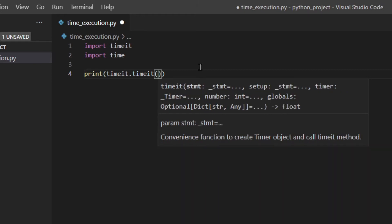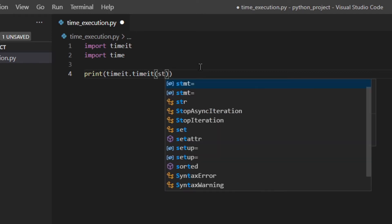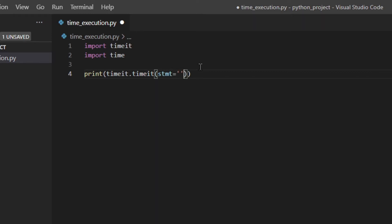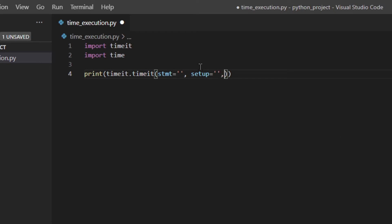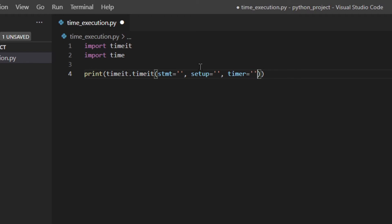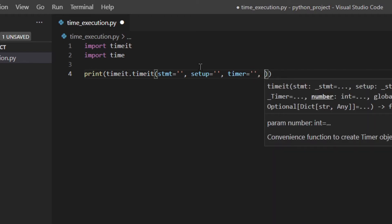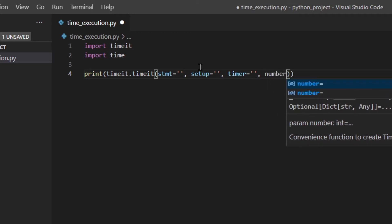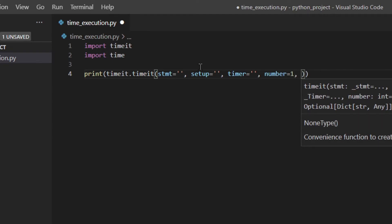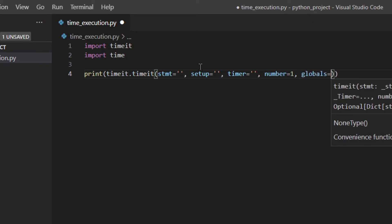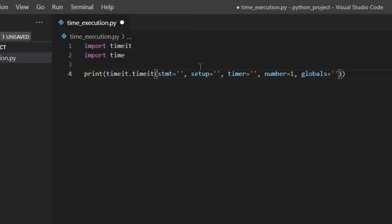We need to pass a few arguments for it to work. The first argument is statement, then the second argument is setup, the third argument is timer, the fourth argument is number, and the last argument is globals. I've just used empty strings here but it's not the right thing to do — it was just to show all the arguments. Now I'm going to explain what each argument is.